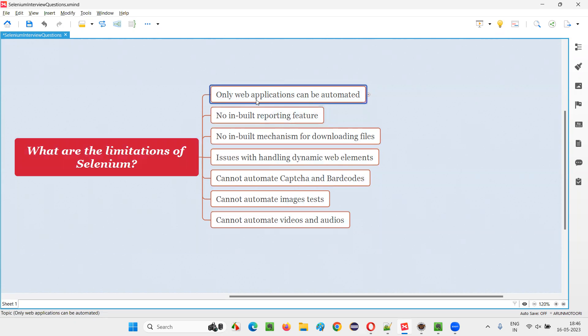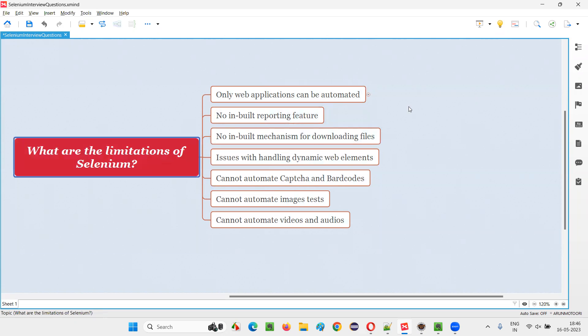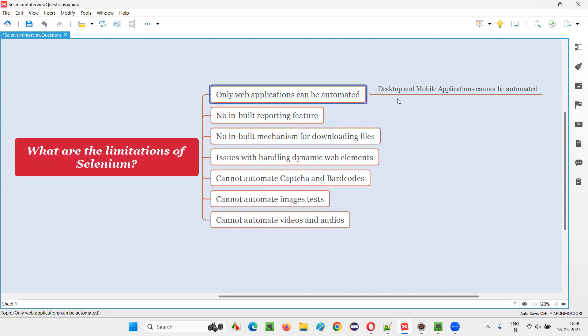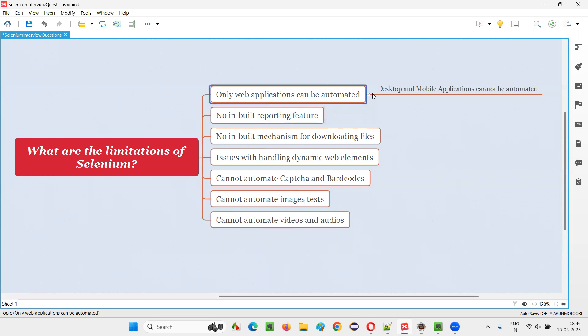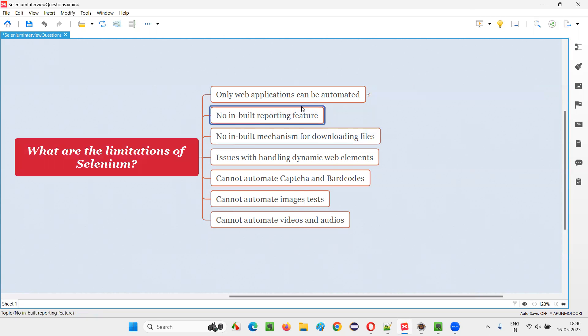These are the different list of limitations that Selenium cannot automate. First one, only web applications can be automated using Selenium test automation tool. But if you want to automate desktop applications or native mobile applications, that is not possible with Selenium. Selenium can only automate web applications. That is the number one limitation of Selenium.